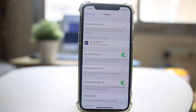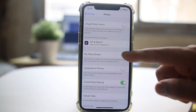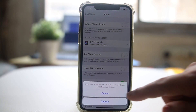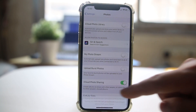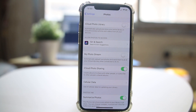If you take a picture it will be shared to the other iOS devices, and if the other iOS device takes a picture it will be shared with you. If you don't want that, just disable it and select Delete. Once you disable Photo Stream, your photos won't be shared to other iOS devices using the same Apple ID.